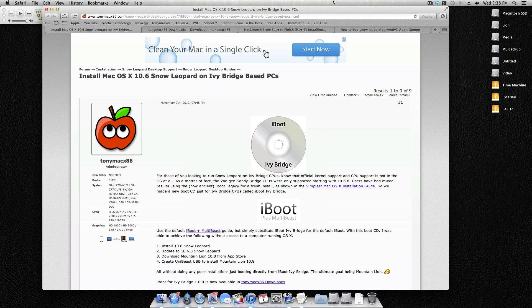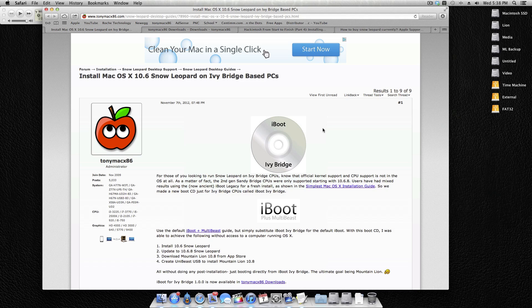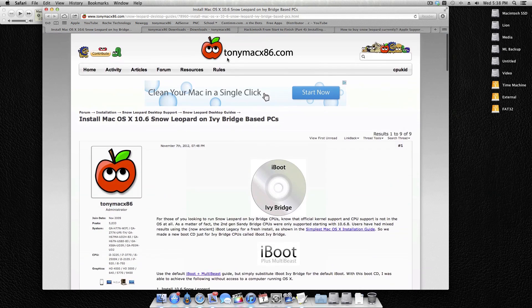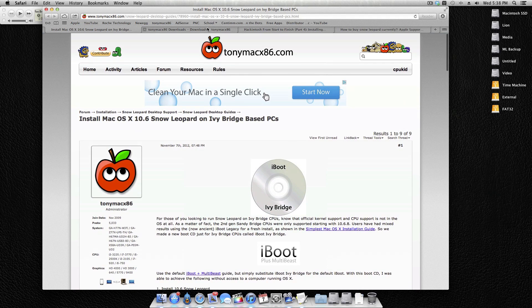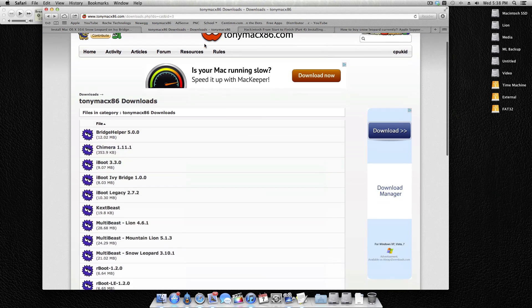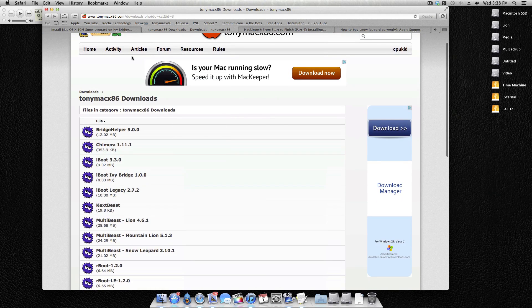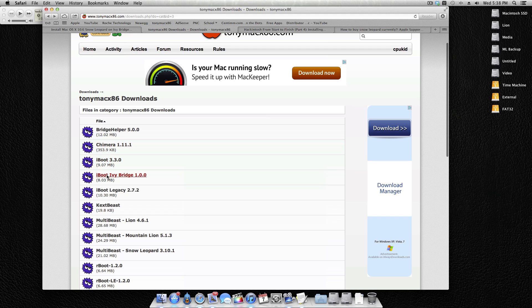Now I don't have an Ivy Bridge system so I cannot show you this firsthand, but I'll just go ahead and walk you through just the slight differences that are there. Now what's nice about this method is that it's basically identical to part 4 of my Hackintosh from start to finish series other than this iBoot Ivy Bridge. And the only difference here is that it's just a different ISO to mount on a bootable disk. And all you have to do to do that is go to the Tony Mac download page, which I have queued up right here conveniently.